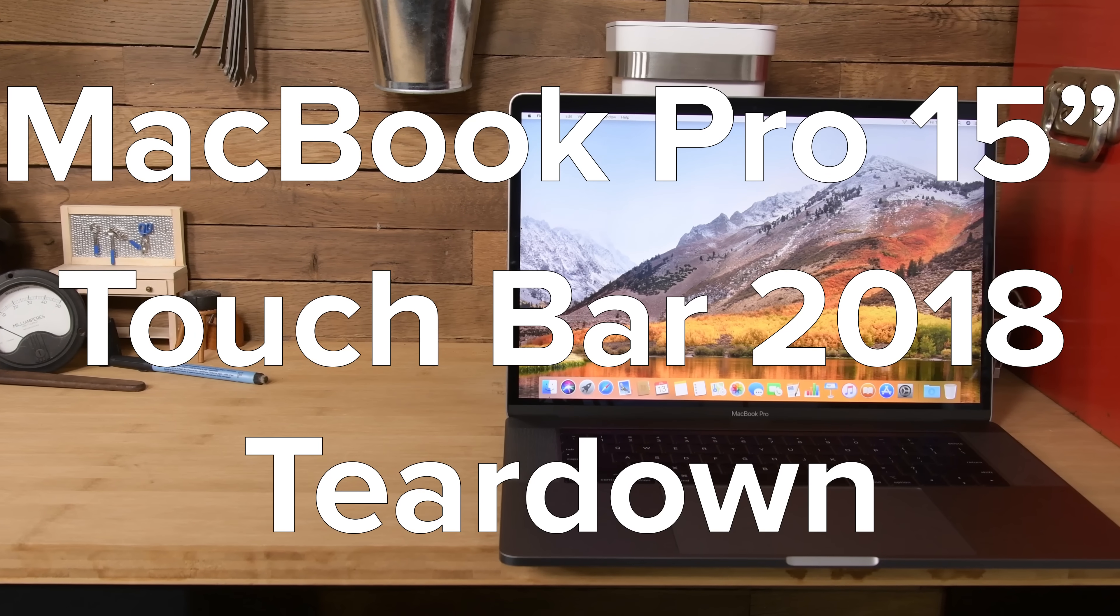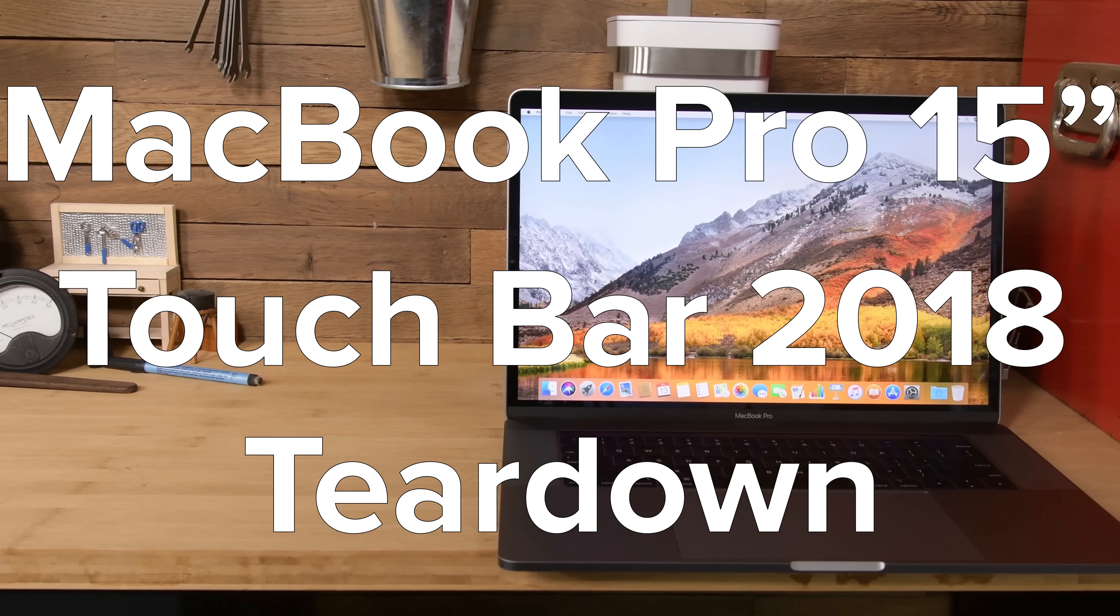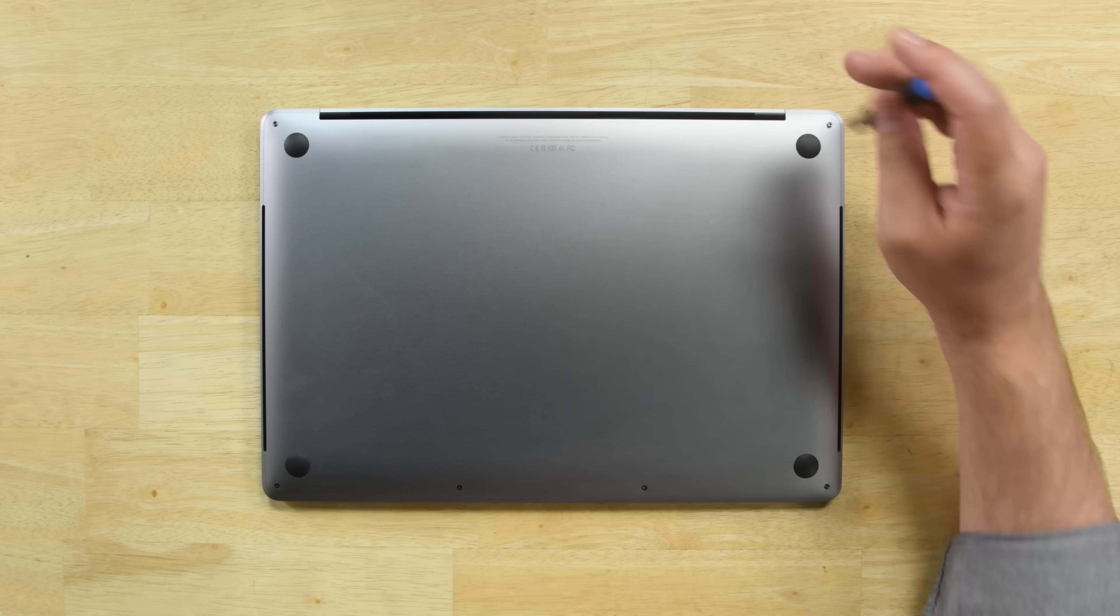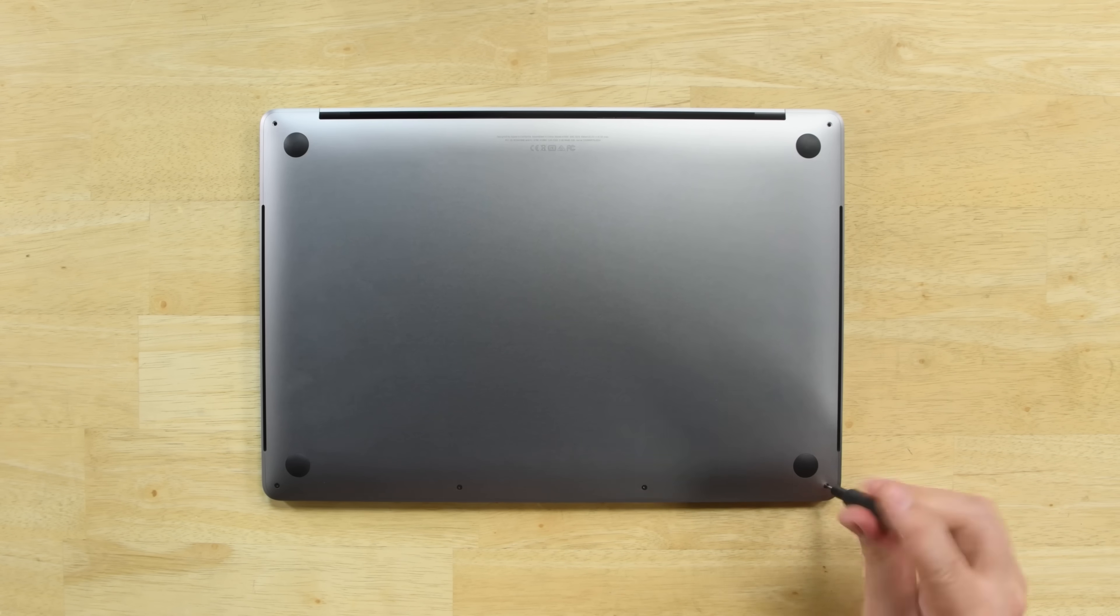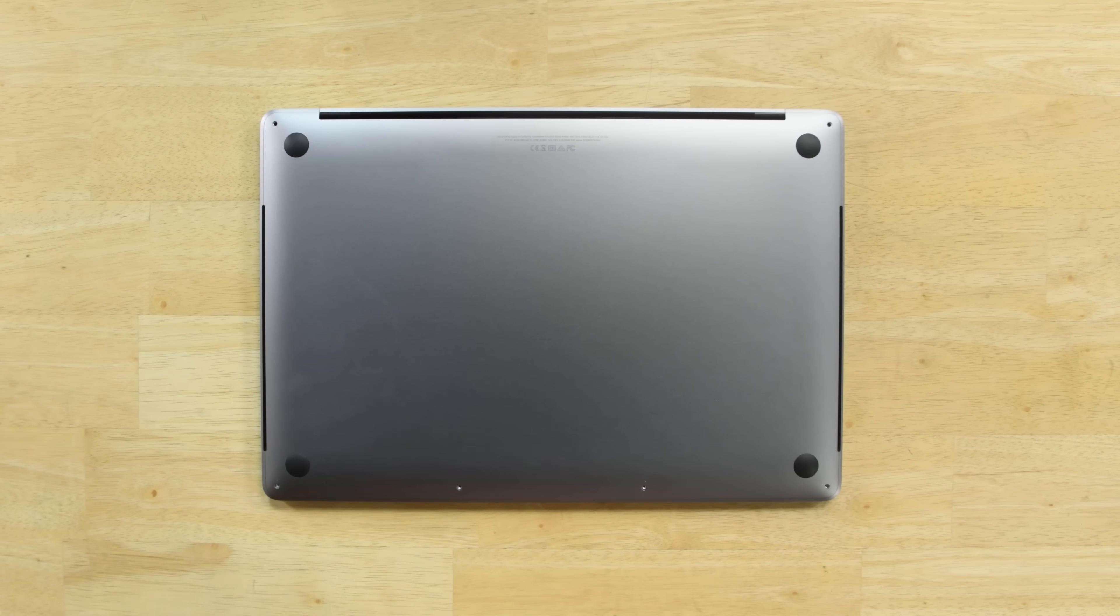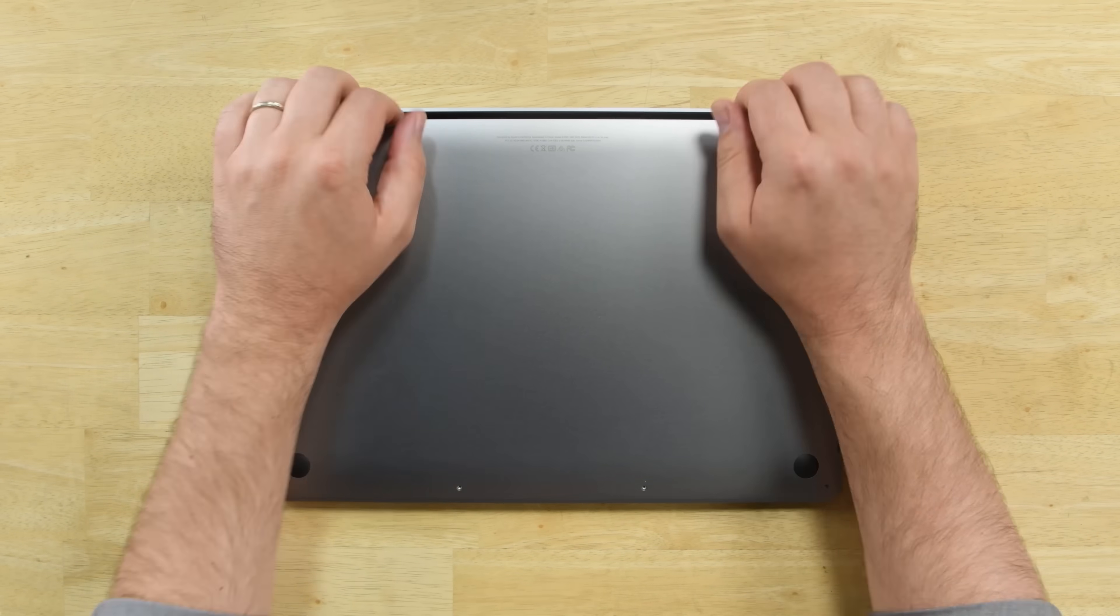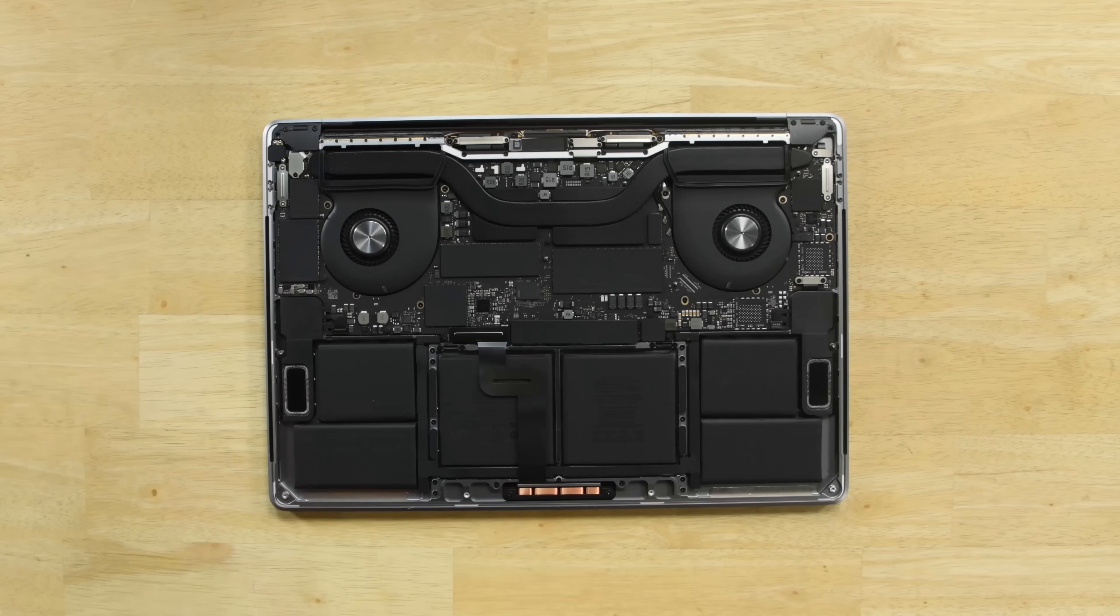We just wrapped up our teardown of the new 15-inch MacBook Pro. With an all-too familiar form factor, nothing's changed about how you get inside. The usual P5 rear screws secure the bottom plate, along with a few clips, and once they're freed, it slides down and off.